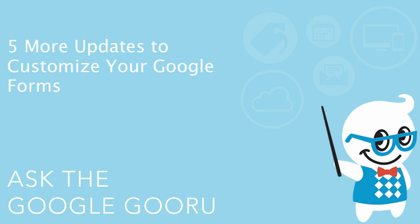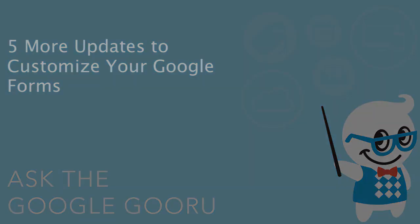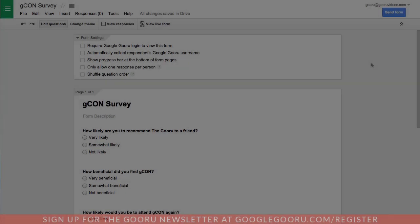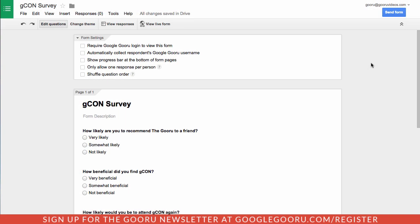Hey there everyone and welcome back to Google Guru. Pretty recently, Google completely revamped the Google Forms interface, making it extremely customizable and adding a bunch of new features. They recently announced five more updates to Google Forms that really improved the experience, so I just wanted to touch on those really quick.